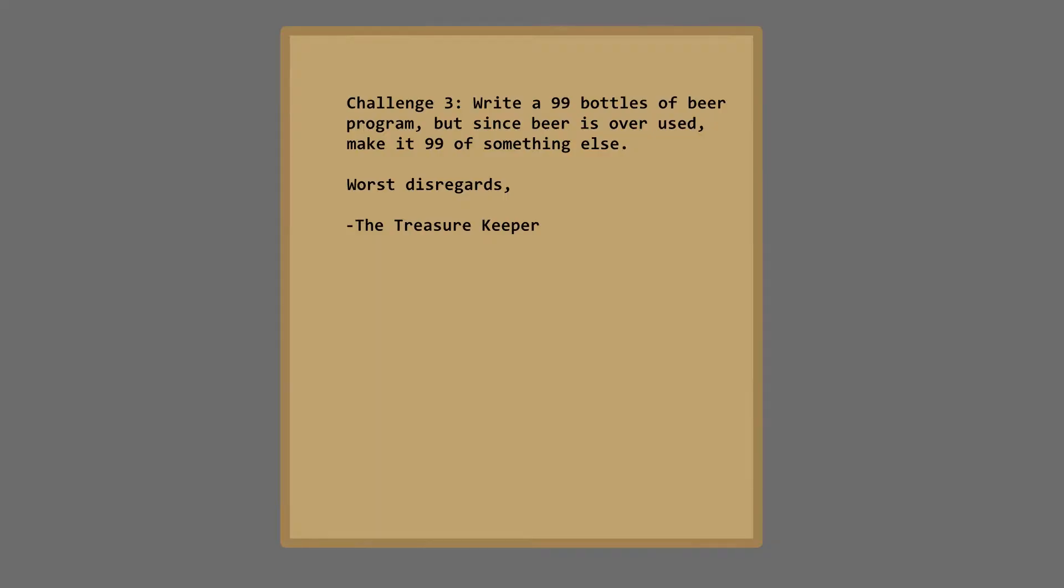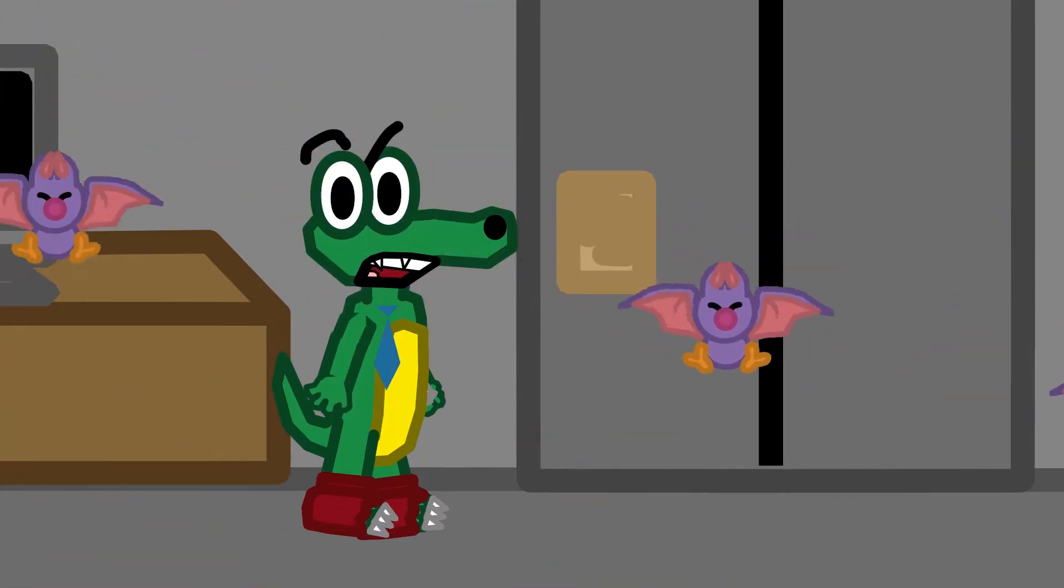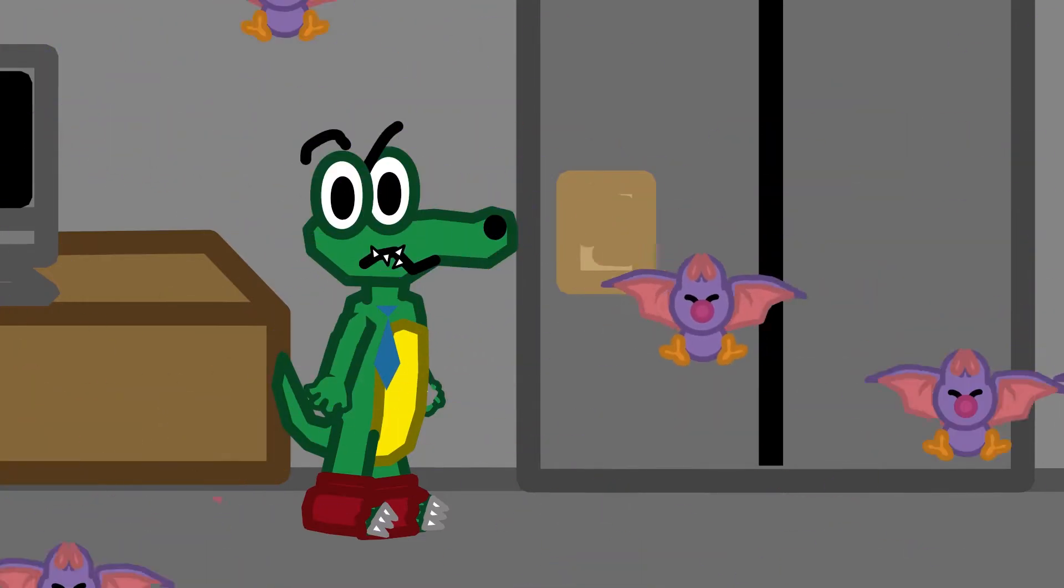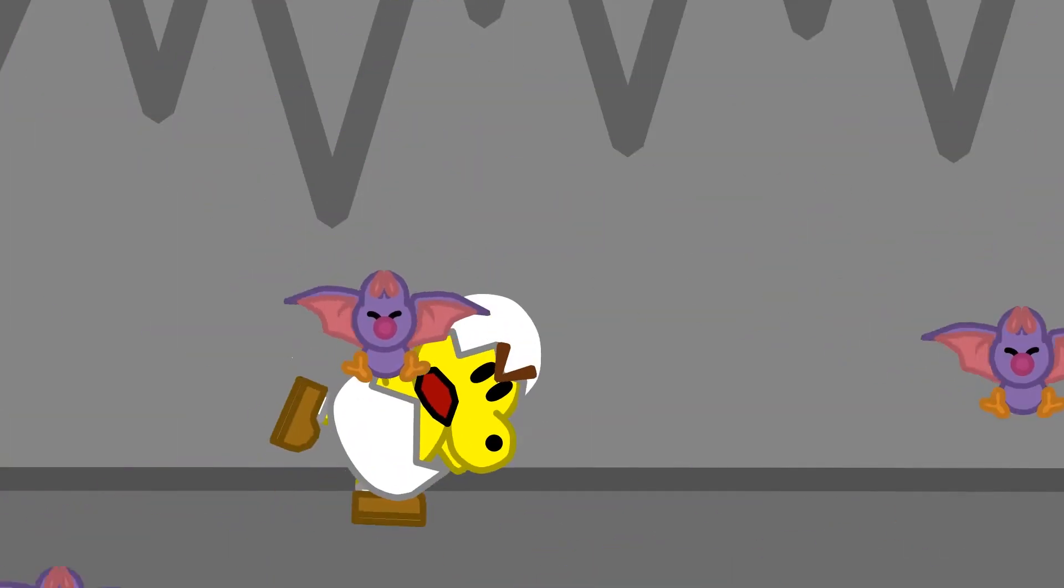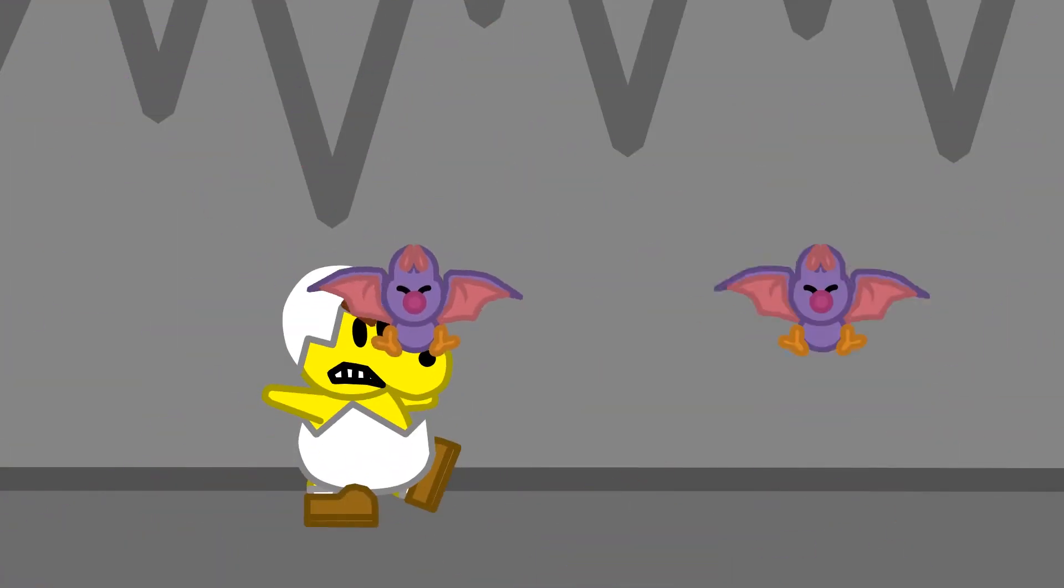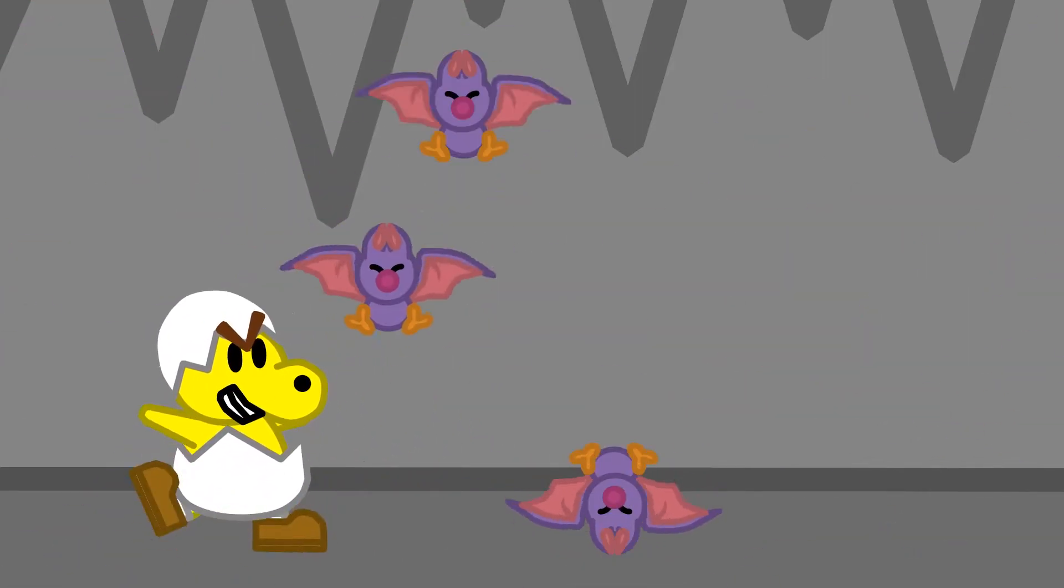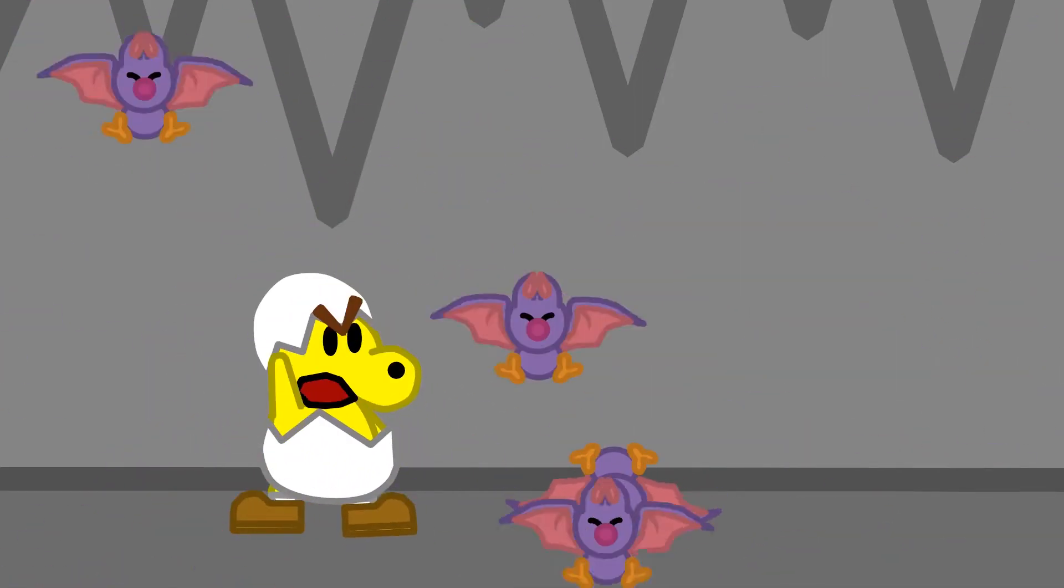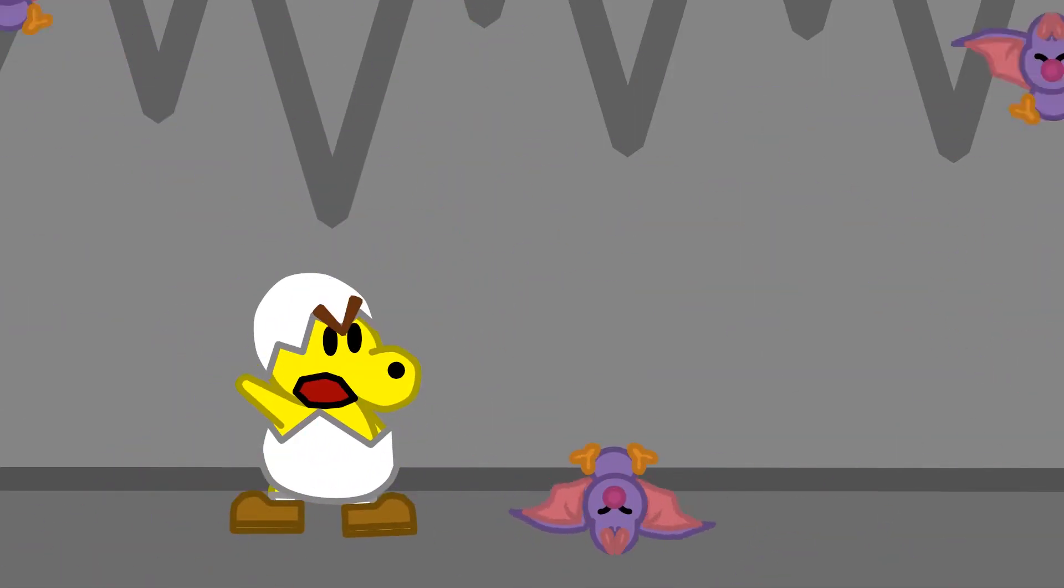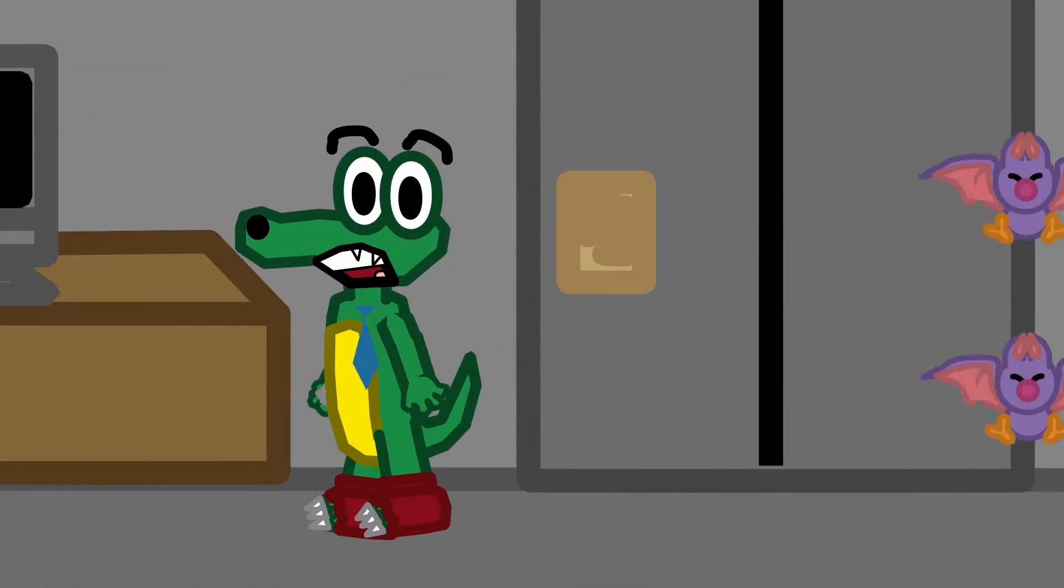Challenge 3! Write a 99 bottles of beer program, but since beer is overused, make it 99 of something else! Worst disregards, the treasure keeper! What another friendly message! 99 annoying bats in the room! 99 annoying bats! Take without! Knock it out! 99 annoying bats in the room! You guys messed with the wrong Koopa! Okay then, that troopa gets crazier than I thought. I guess I'll use whatever he was saying as the replacement for beer though.